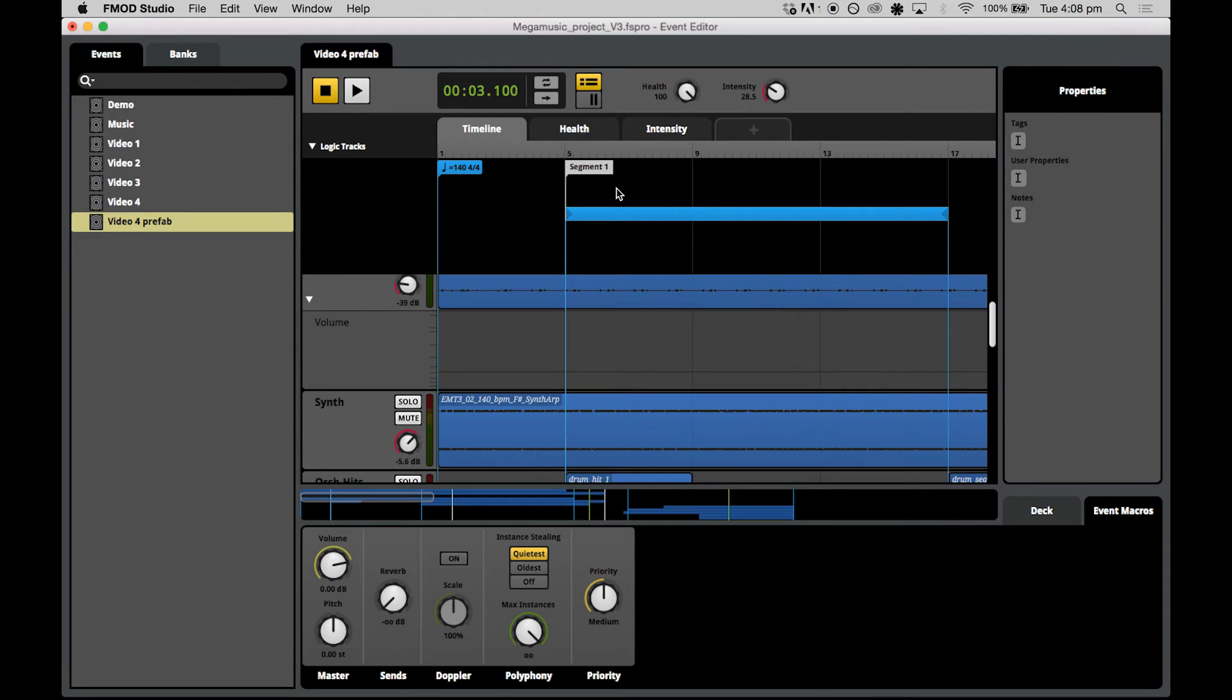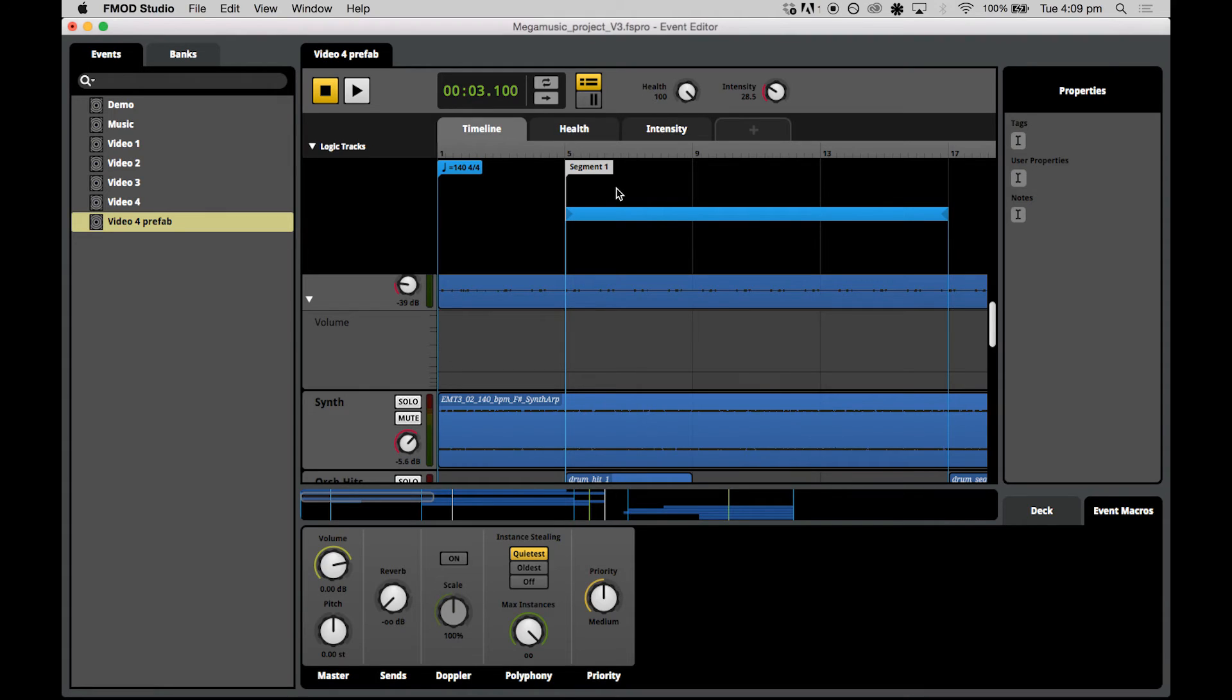Now let's practice our awesome new transition timeline creation skills by creating the mechanism to enter the death theme. Because you could technically die at any time, we can create a transition region across all of segment one and segment two to make sure this transition can occur at any time. And we'll also make sure that we attach logic that the health must be equal to zero, so this transition only occurs when we actually die.